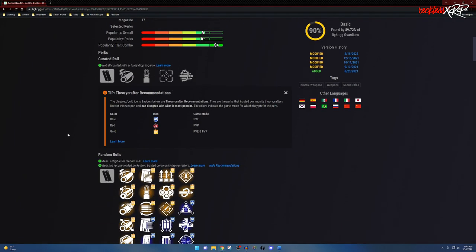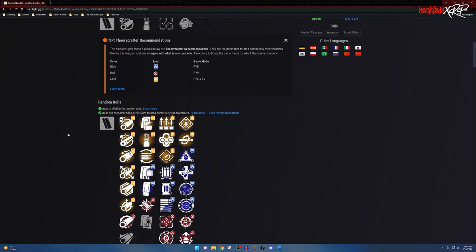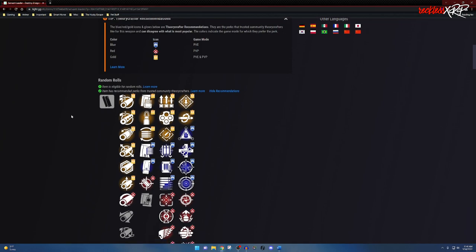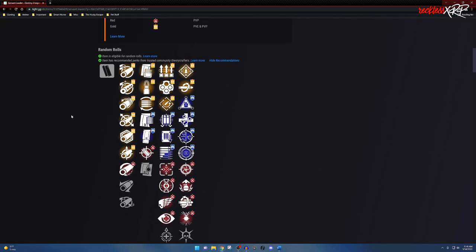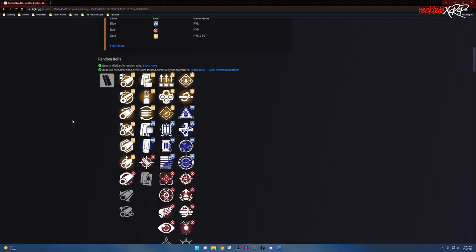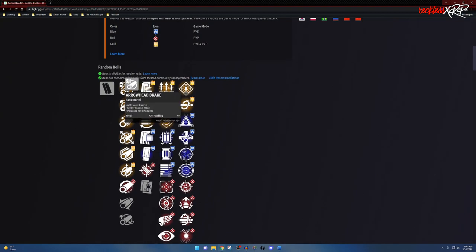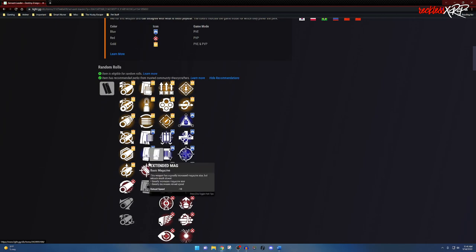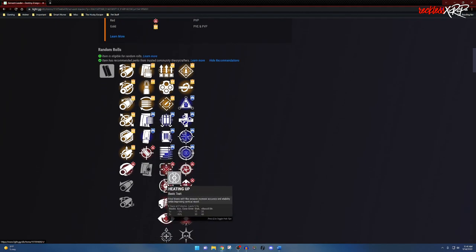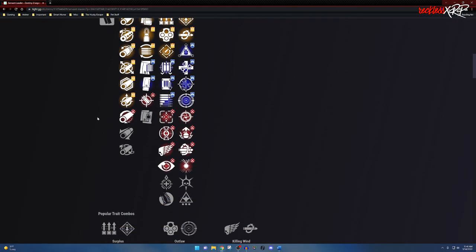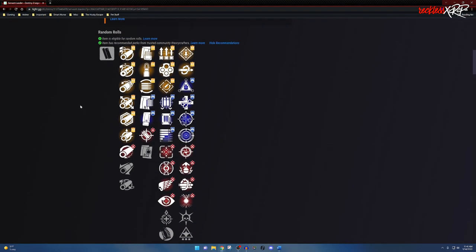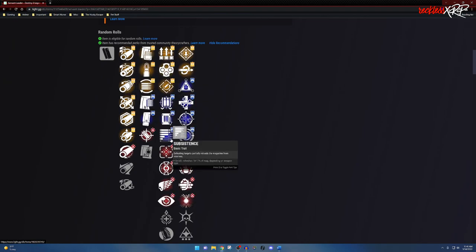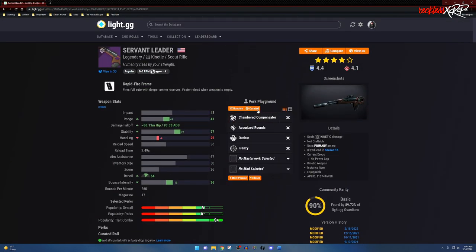Coming down further to the random roll section—this is all the perks that can be rolled on this weapon. The gold indicates that it's good in PvE and PvP, the blue indicates that it's most likely better in PvE, and then the red indicates that it's good in PvP.